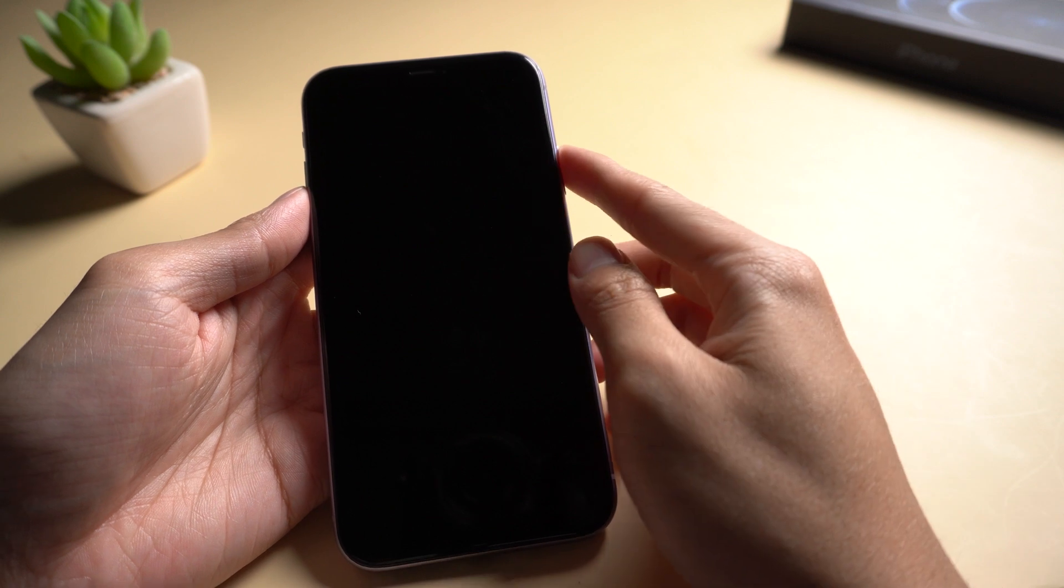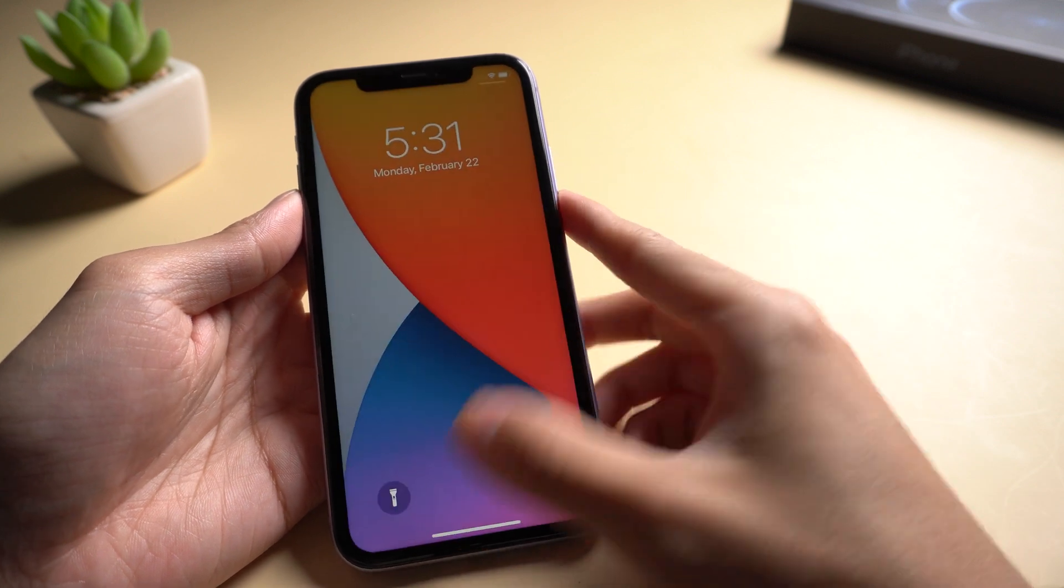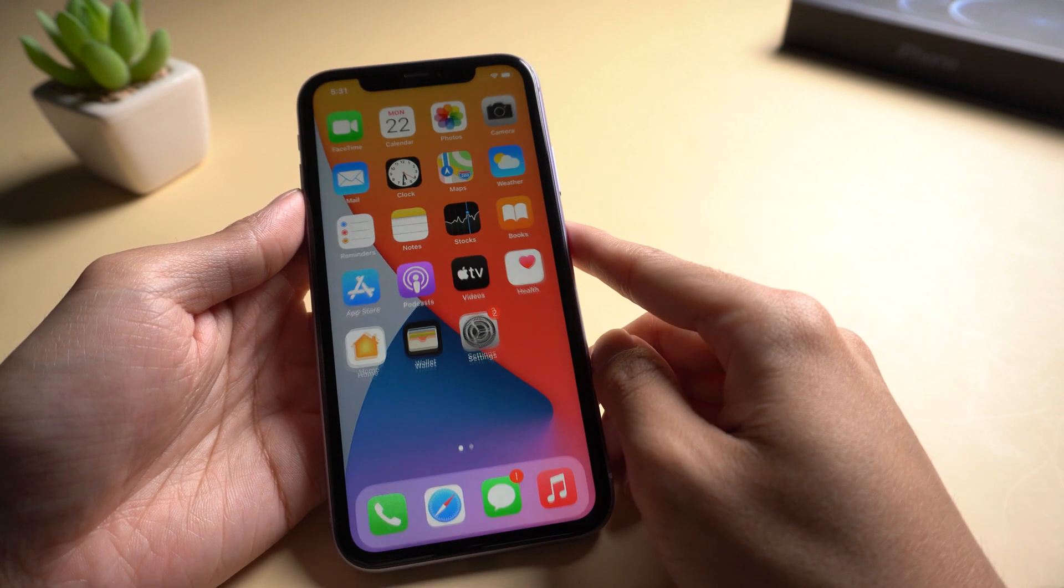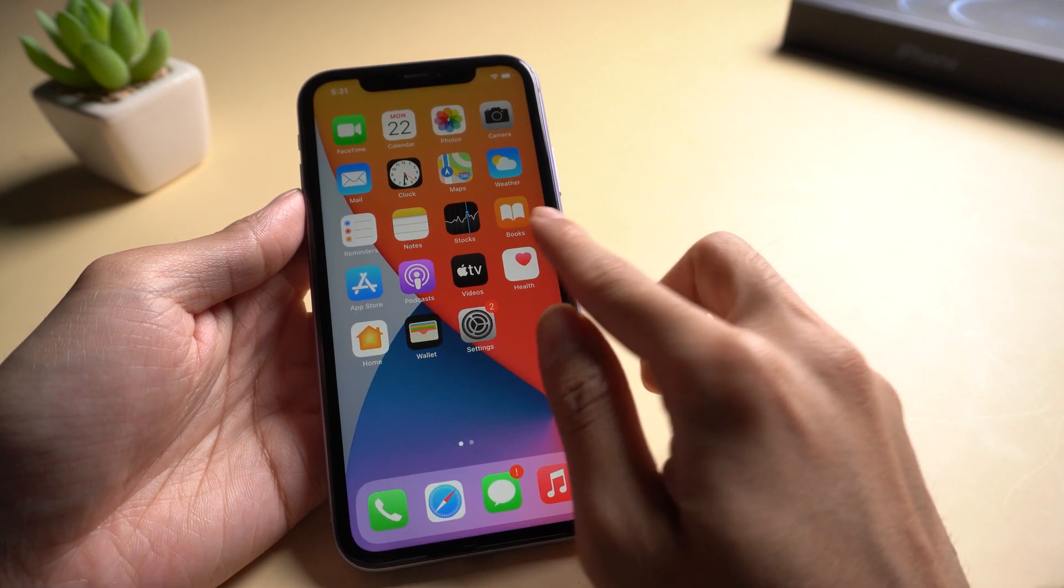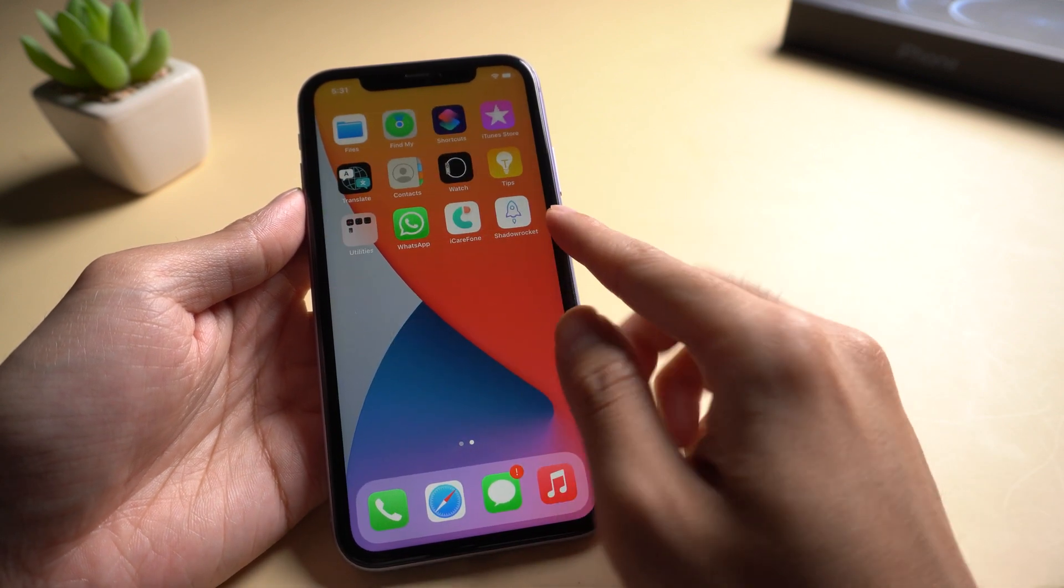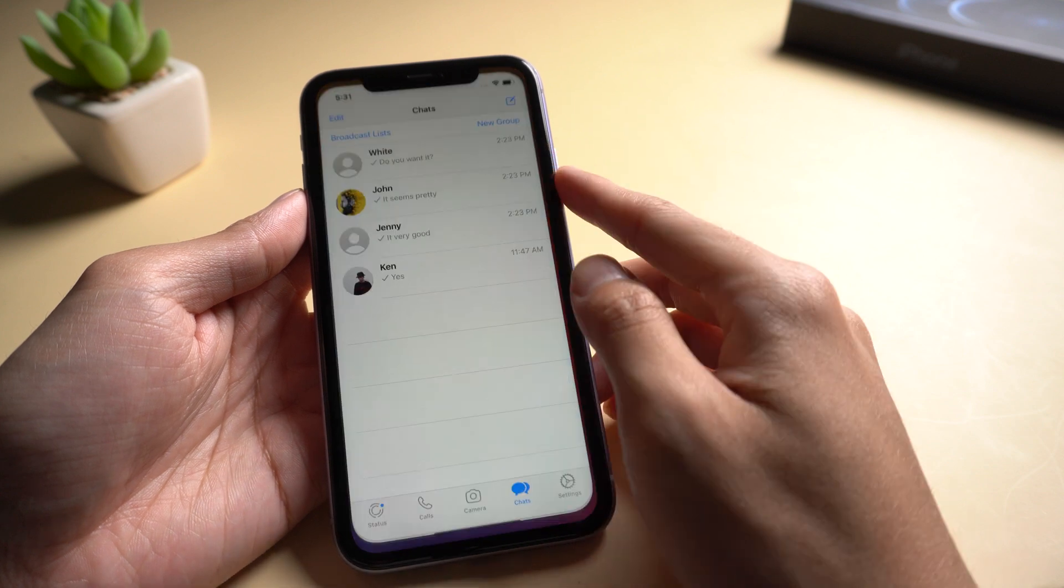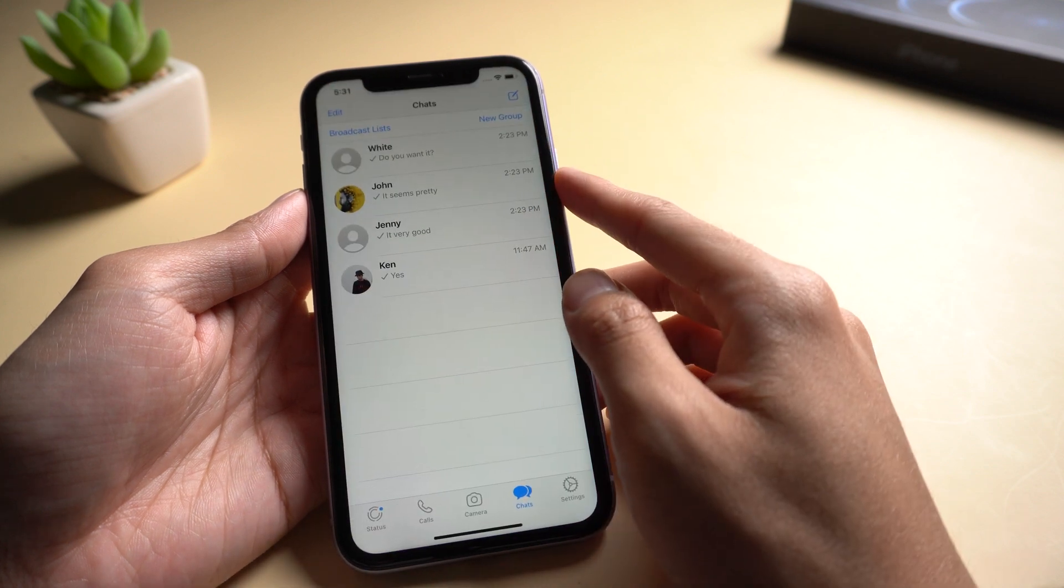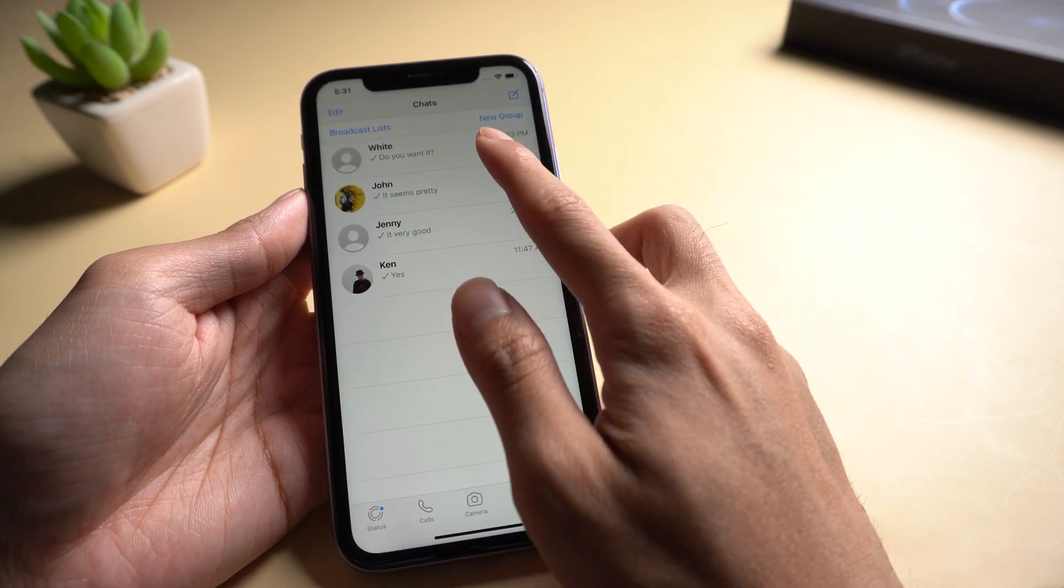Welcome to Tenorshare channel. We often use WhatsApp in our daily life. We send lots of messages including photos, videos, etc.